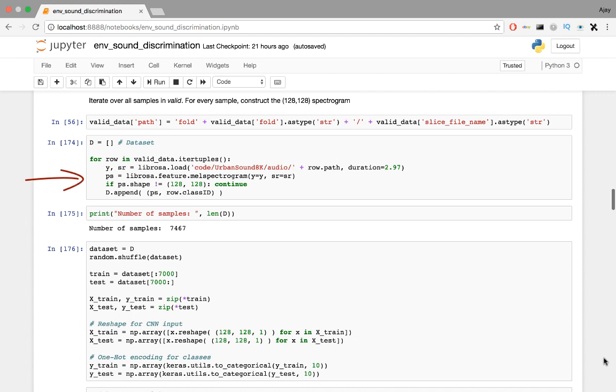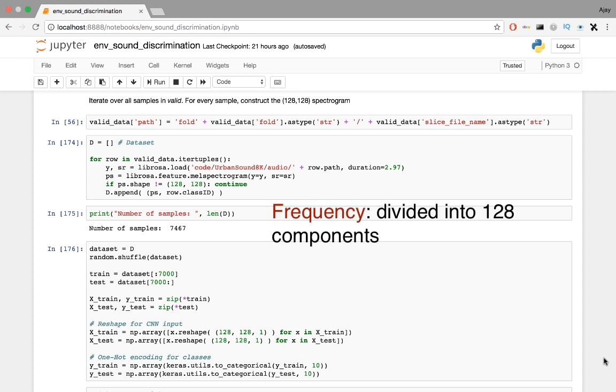Now, we iterate over all valid data samples, which we conveniently have in a list in the metadata, and create MEL spectrograms for each. This is done by dividing the frequency range into 128 components, ranging from 0 to 22.05 kHz. This frequency is a range of audible sound. Well, technically it's 20 Hz onwards, but you get the idea.